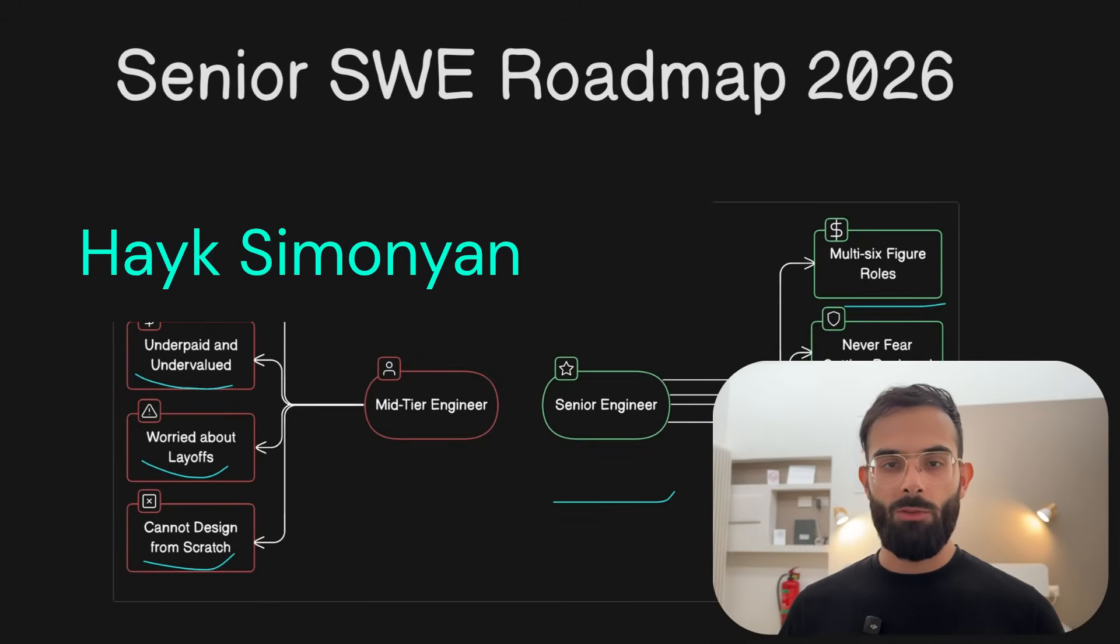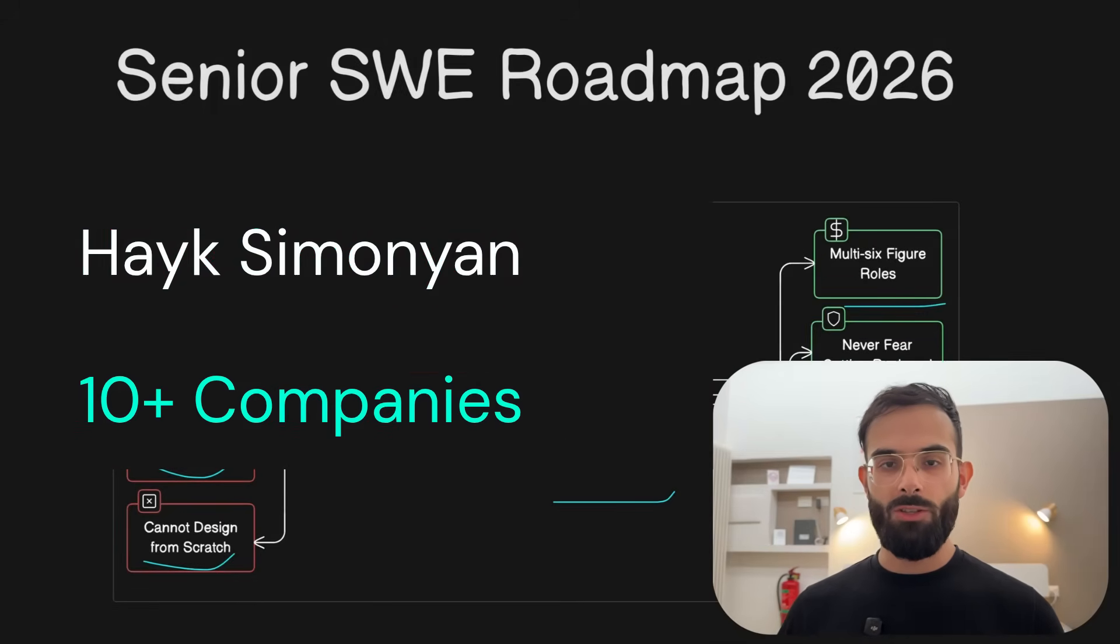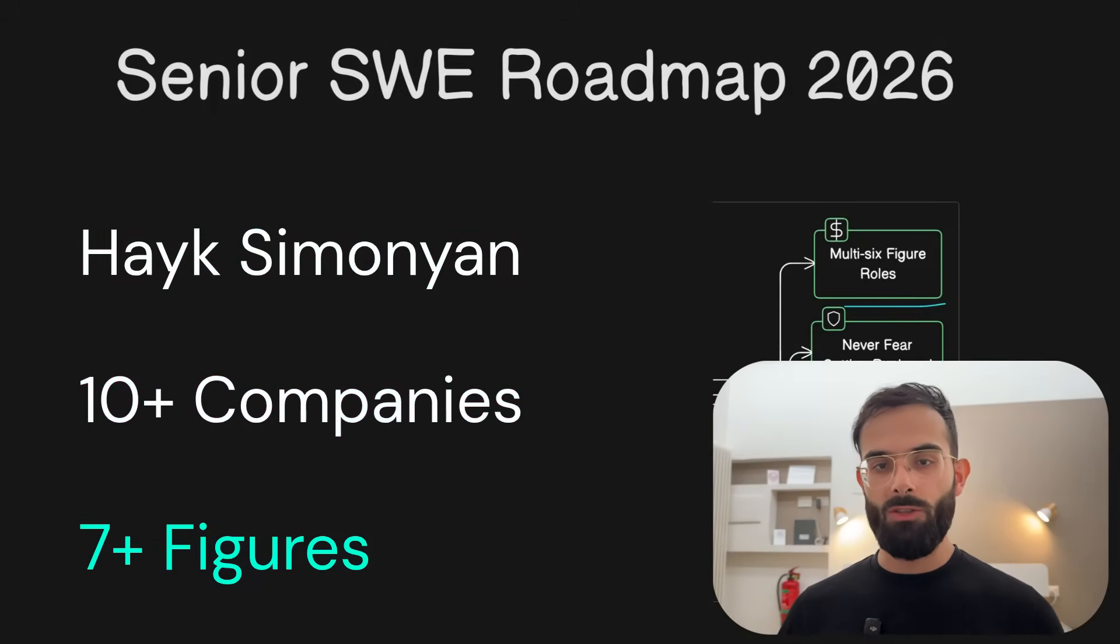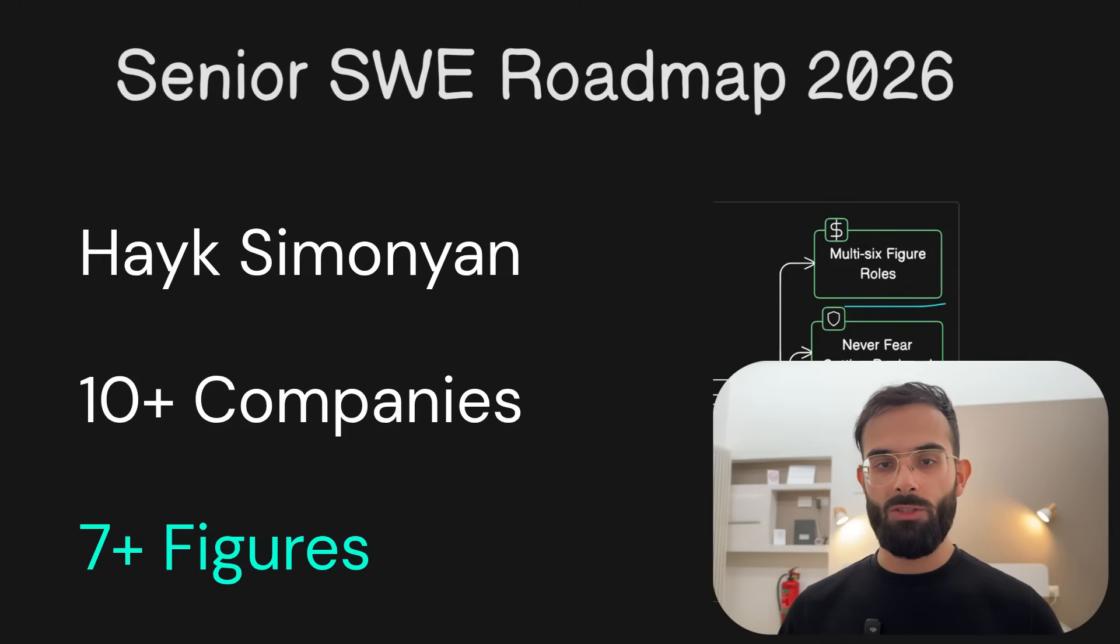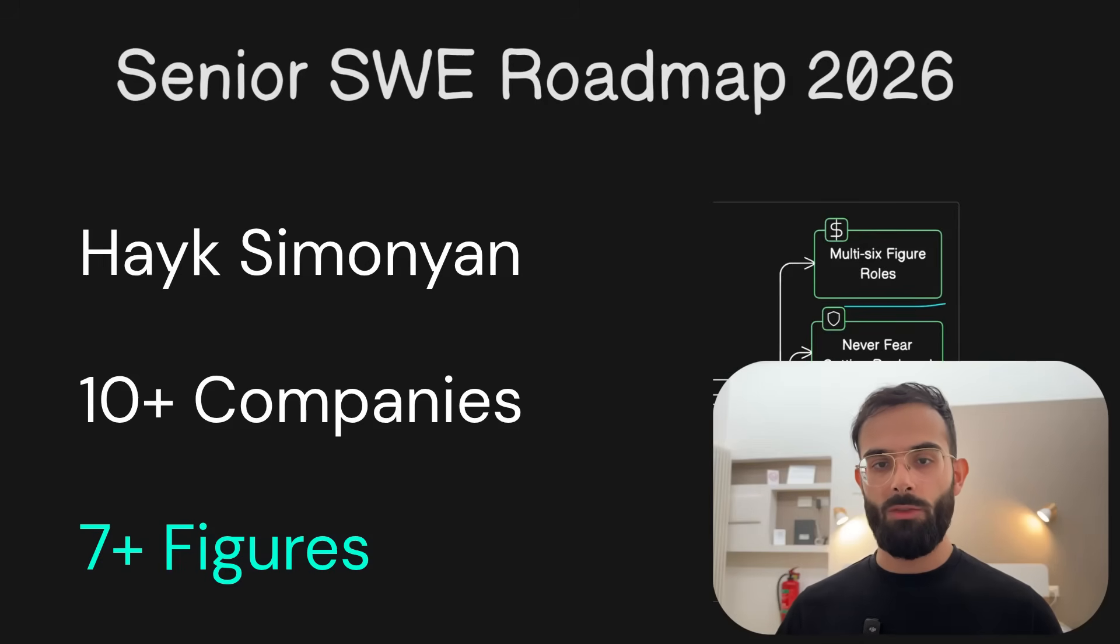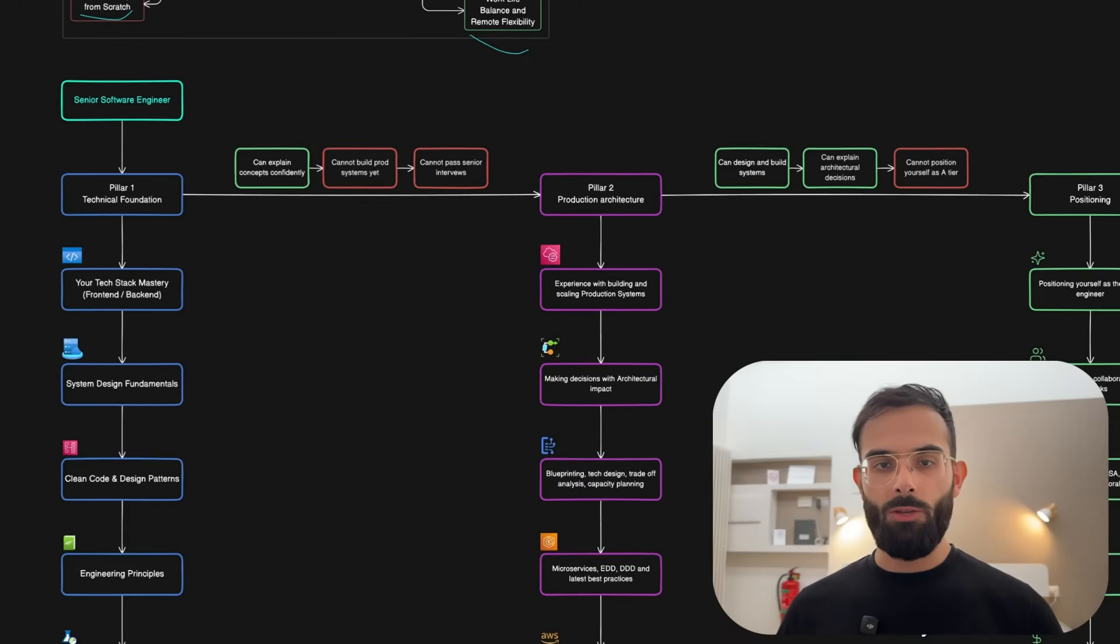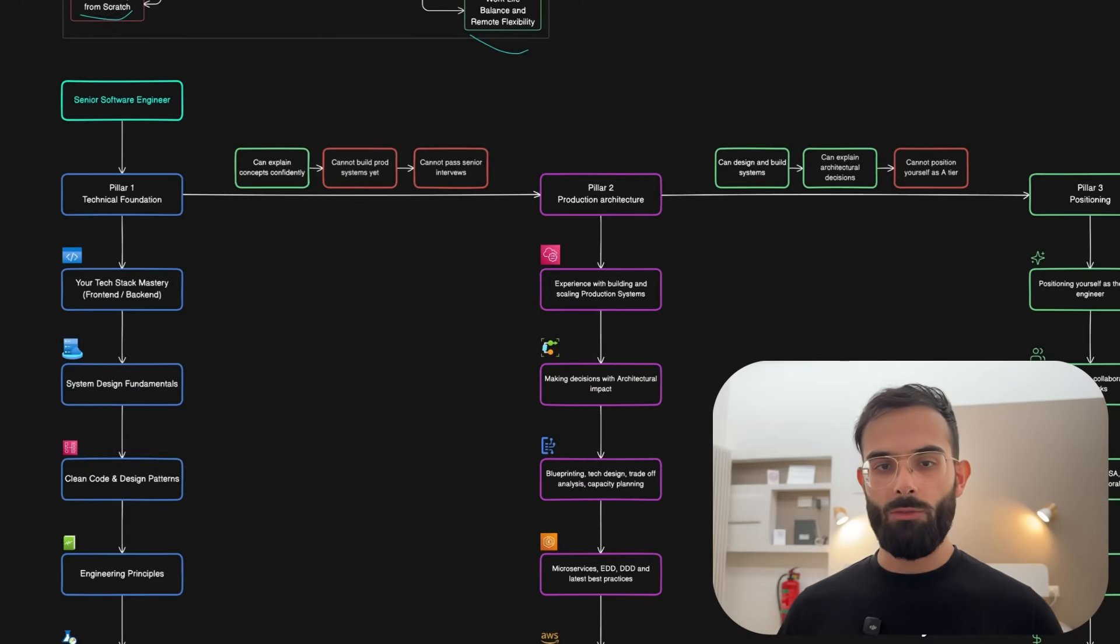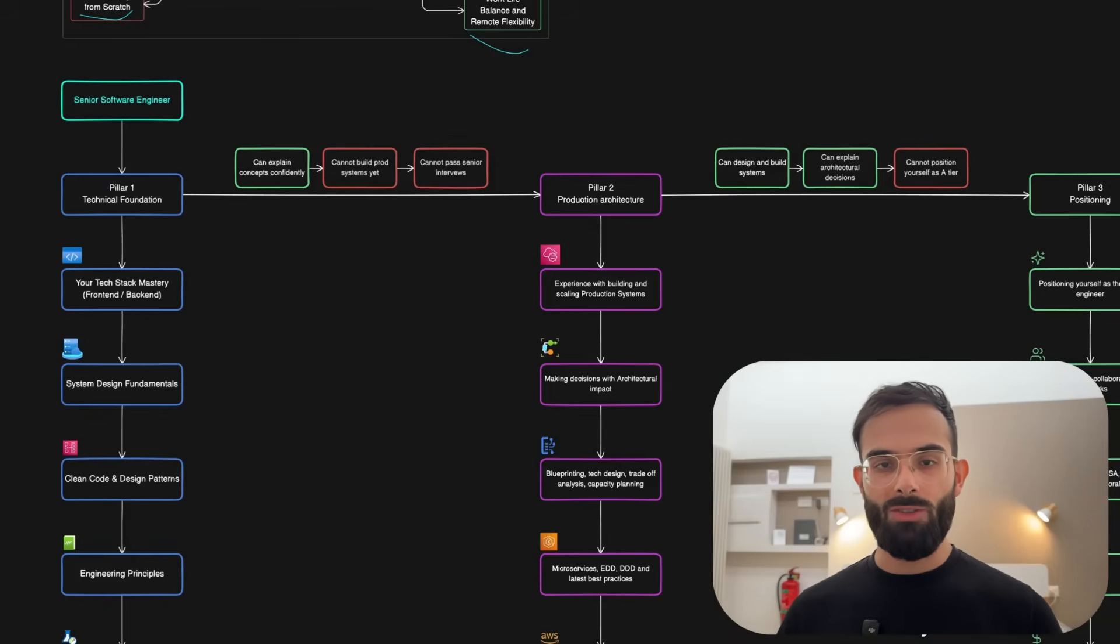My name is Haik Simonjan. I worked with dozens of companies as a software engineer, made over seven figures in my career and now I help mid-level developers break through this trap and get to senior roles faster. In this video, I'm breaking down the three core pillars that you need to master to get there, plus a bonus one that will give you an edge over other engineers.